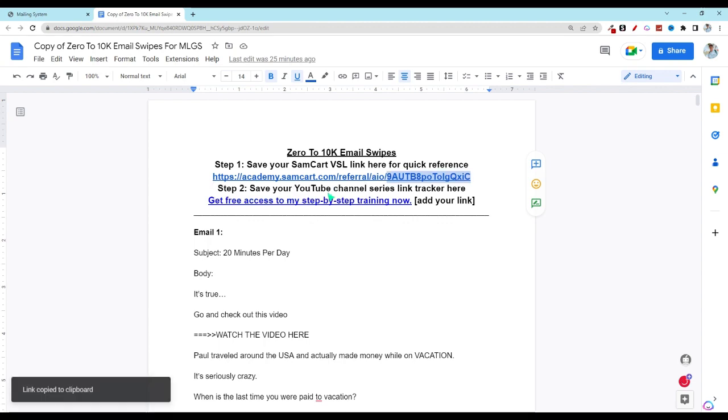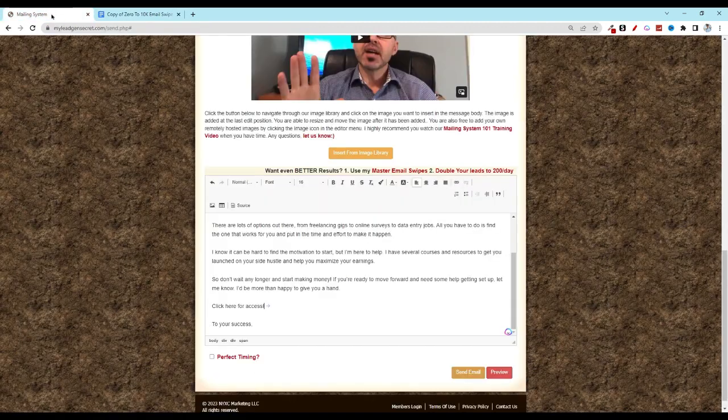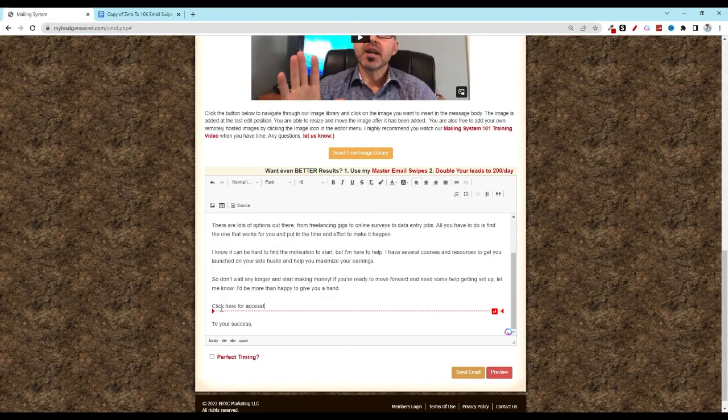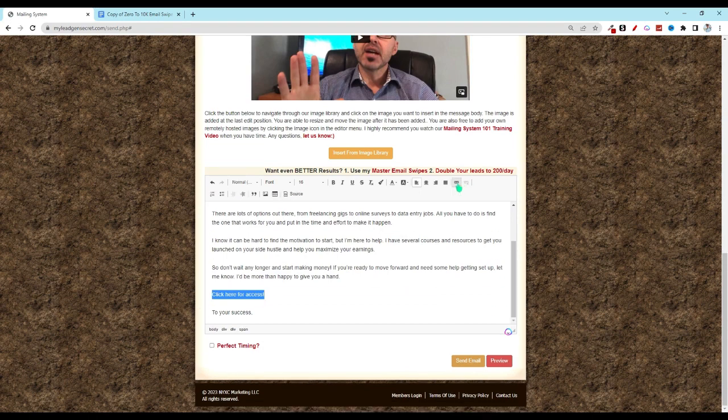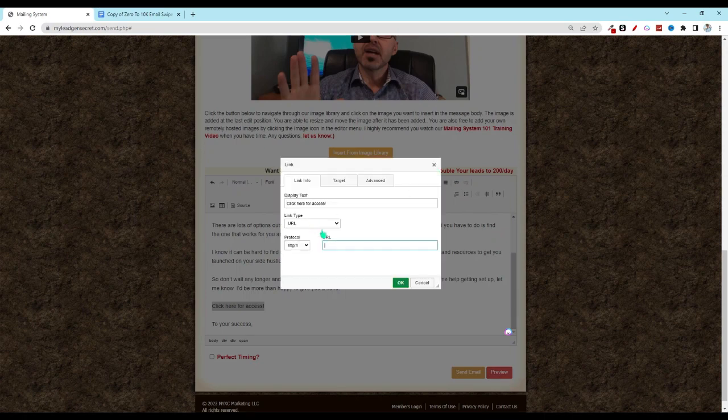Head back over, you'll highlight that click here for access, go up to the link chain, Control-V, drop it in right there. And then go ahead and click on bold.